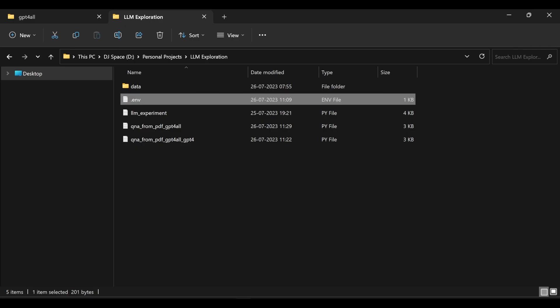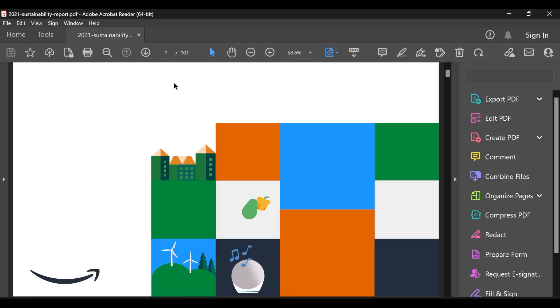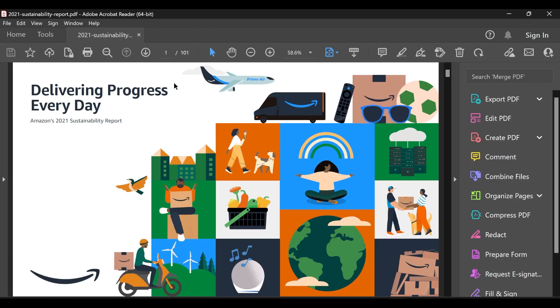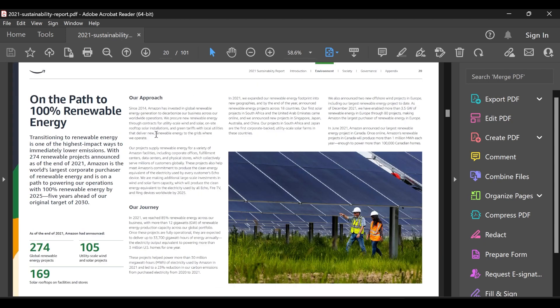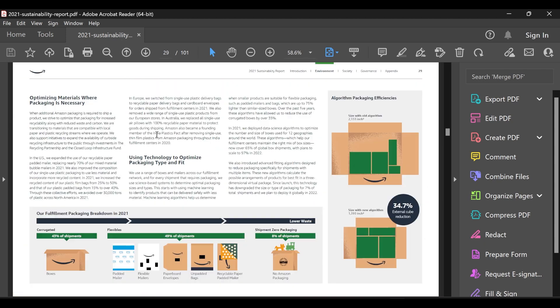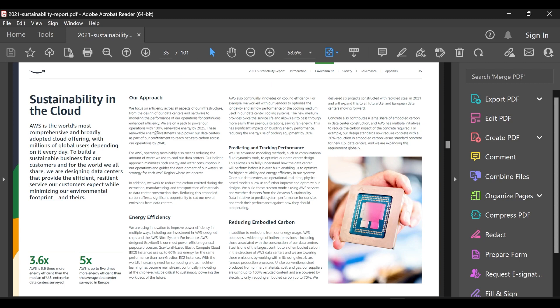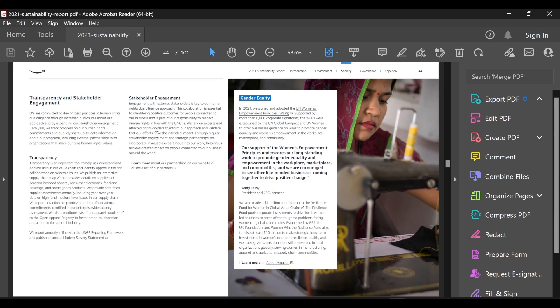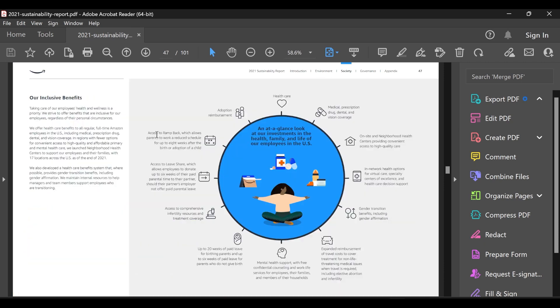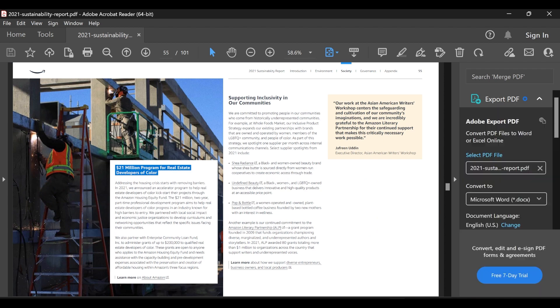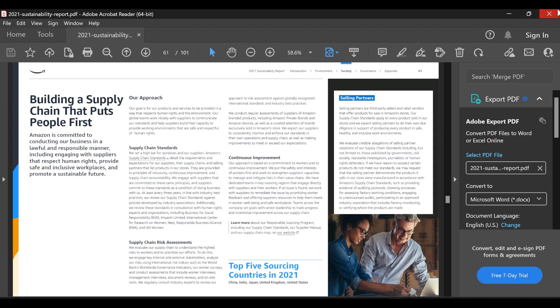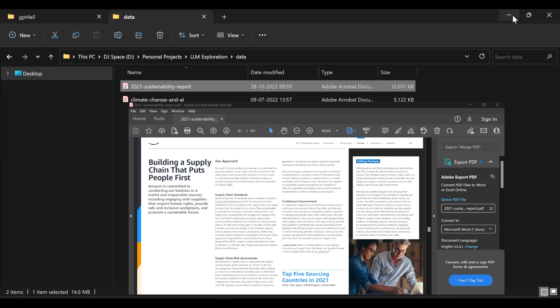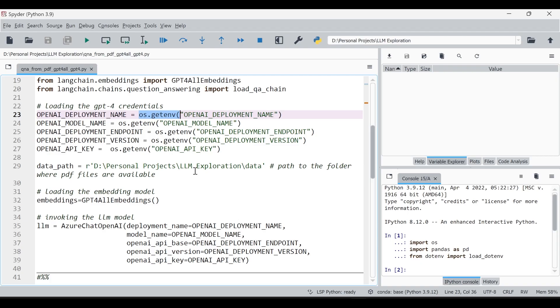Here we need to give os.getenv for loading all the credentials. I have copy pasted a report, so this is Amazon's 2021 sustainability report actually which we'll be using for this demonstration purpose. I just downloaded a random report and we'll be actually asking some questions from this report. That's the report which we'll be using and I have just placed it in this folder. You're free to choose any folder, just give the location.